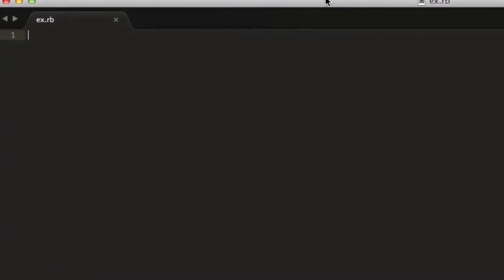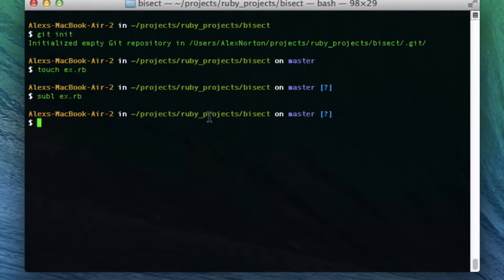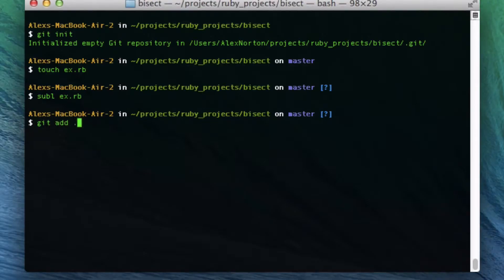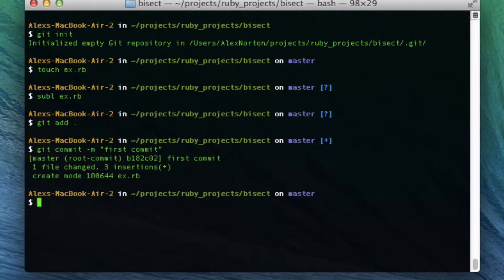I'm going to make a simple file called ex.rb and open it in Sublime. In ex.rb I'm going to do puts hello world — my favorite, easiest program. Then I'm going to do git add dot, git commit, and give it a commit message with the -m switch: first commit.